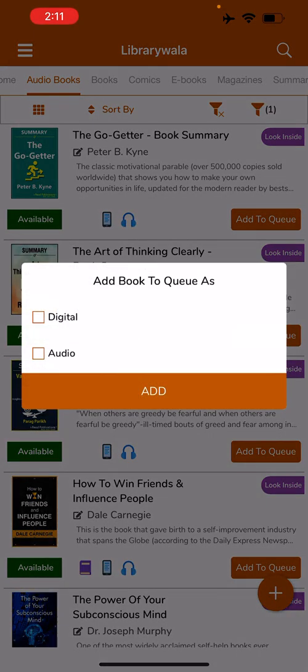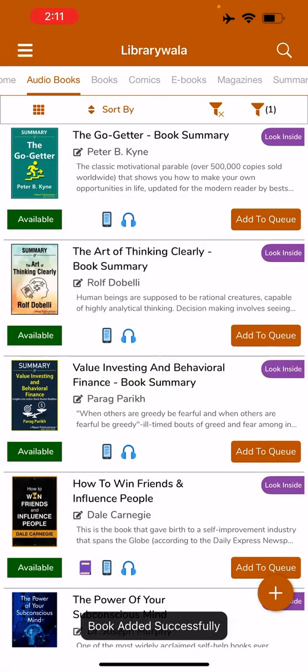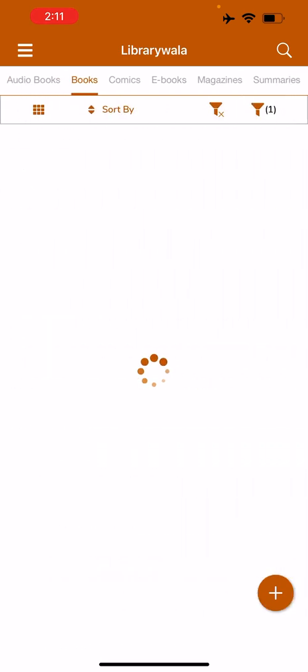I am adding this to the queue. The summary is available in e-book format as well as audio, but I am selecting audio and adding it to the queue. Let's go to the book section.